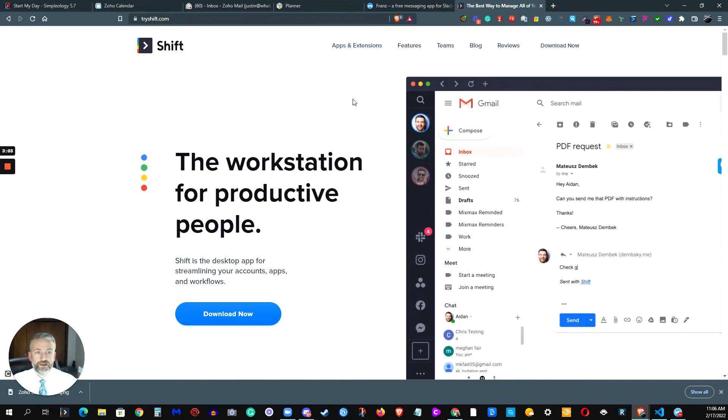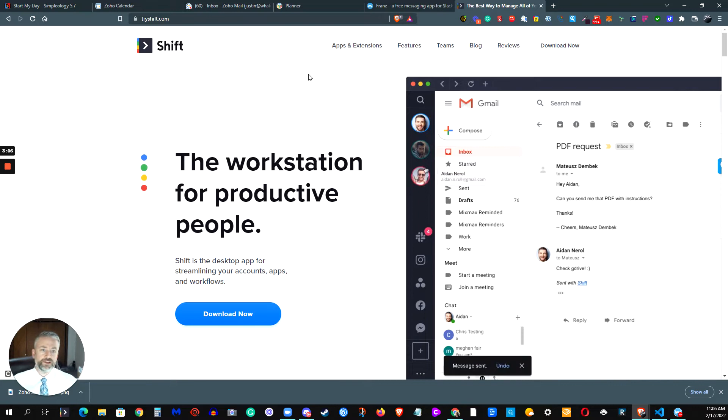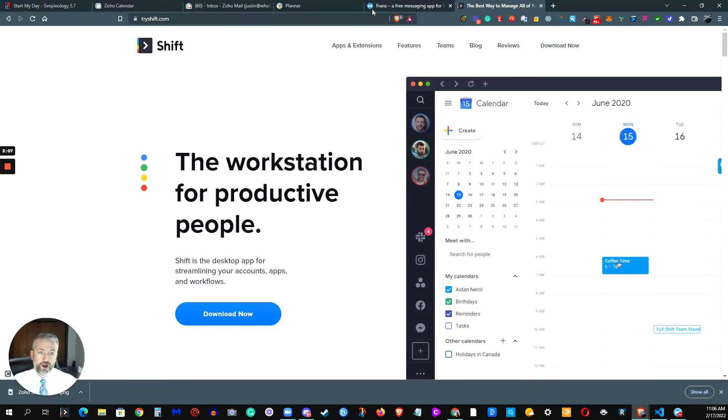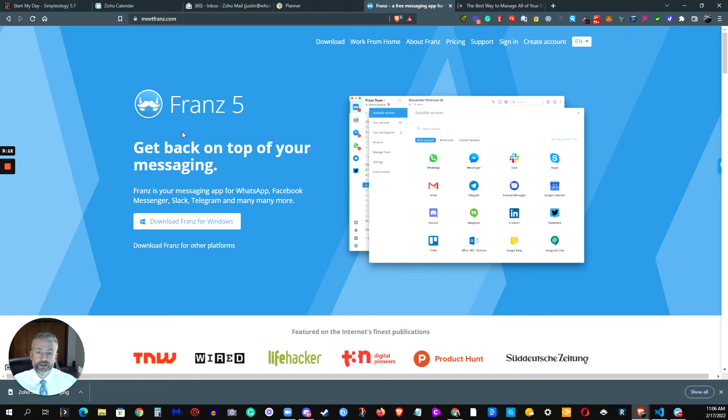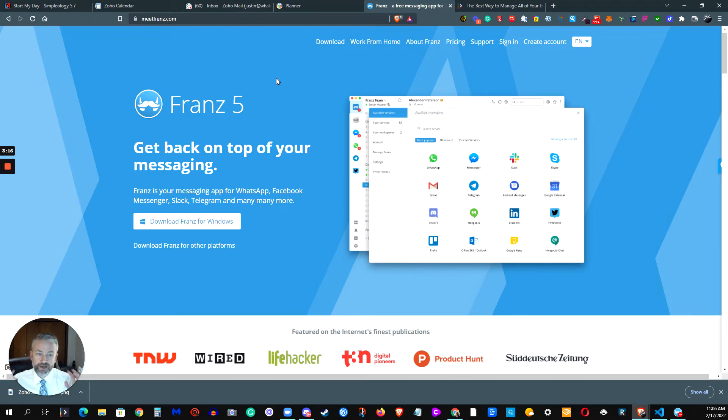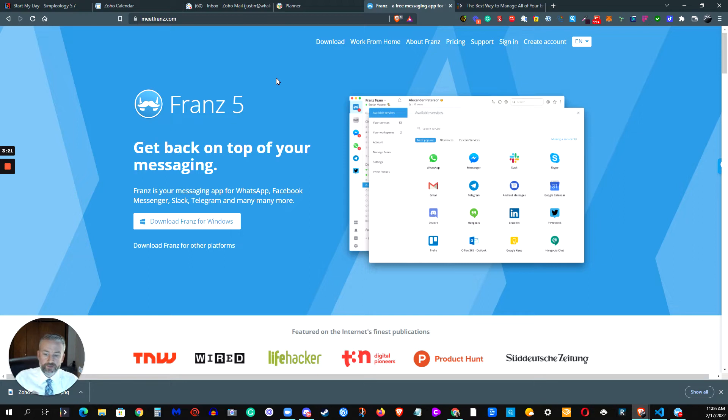So then I went ahead and took a look at something that I came across a number of years ago that's still growing strong, an app called Franz. The website here is meetfranz.com. It is a unified messaging inbox. It lets you take all kinds of different applications, all kinds of different messaging services, and consolidate them into one window, one platform.